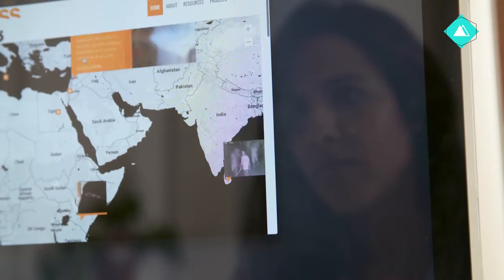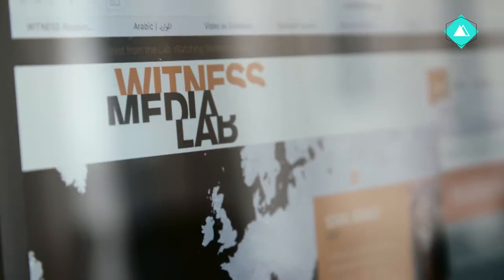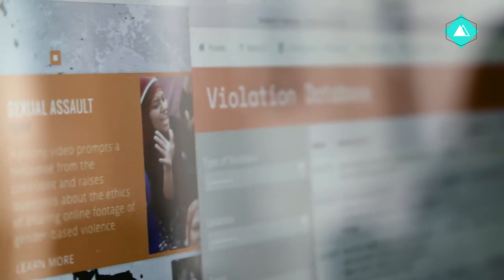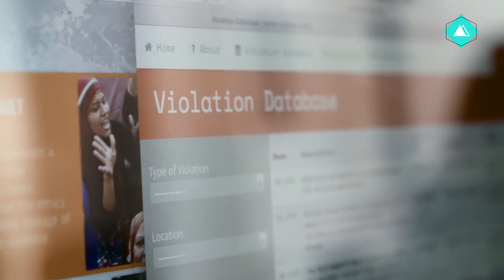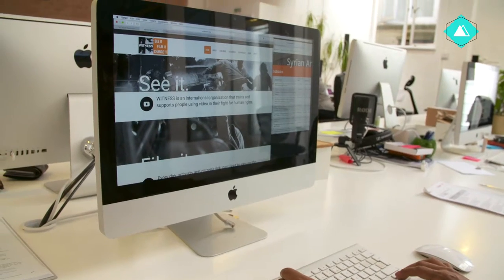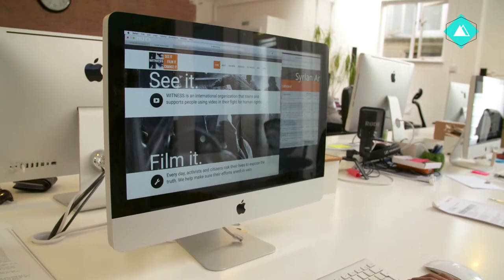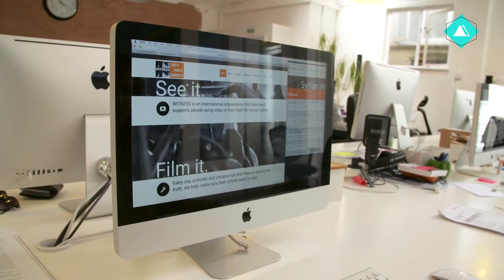Video is a powerful tool for documentation, and in this course I'm going to give you some important tips and techniques for capturing, storing, and sharing videos to increase the likelihood that your footage can be used as evidence.